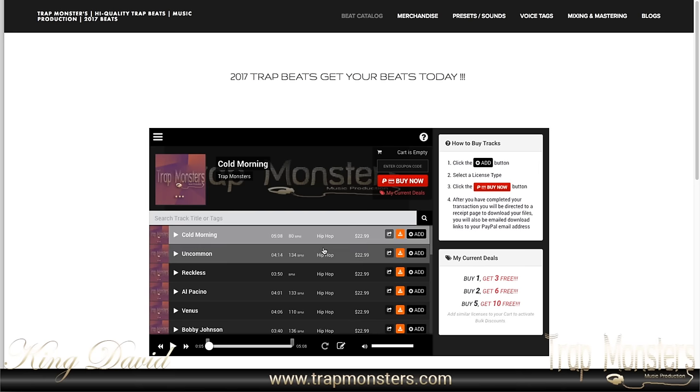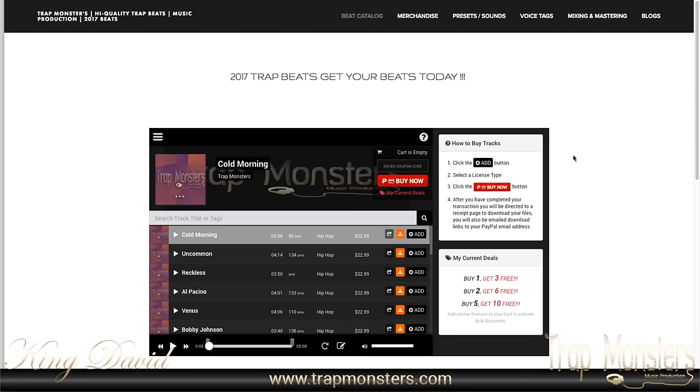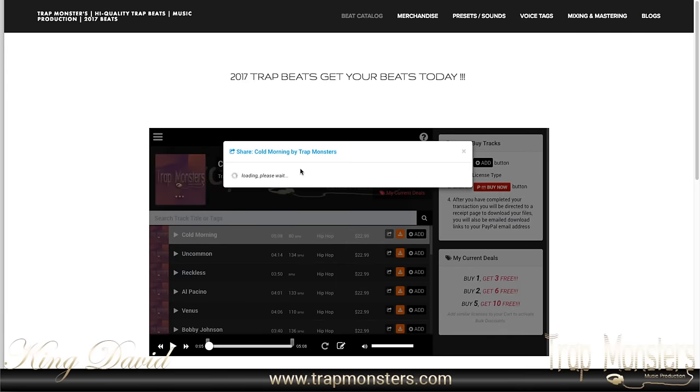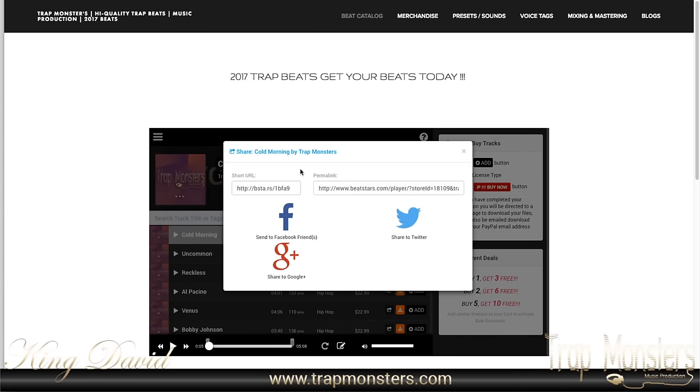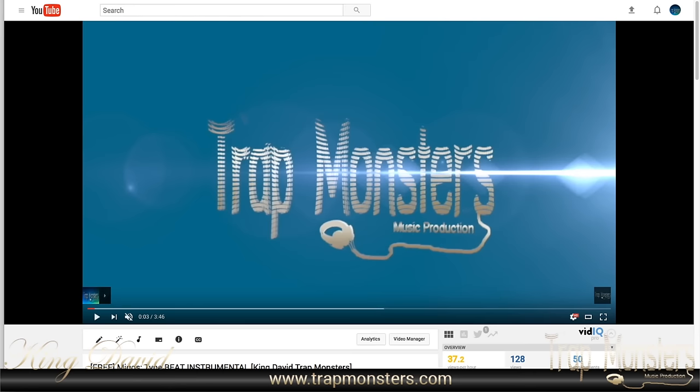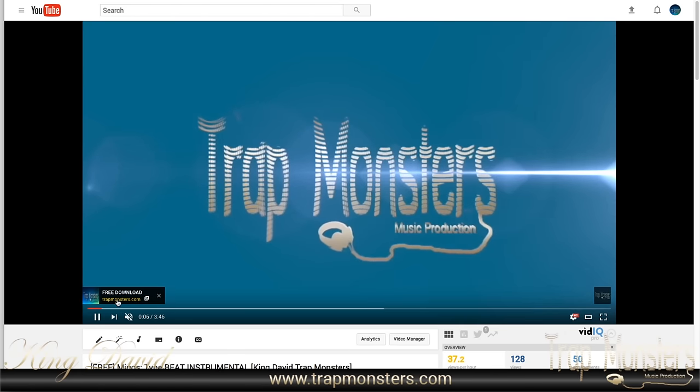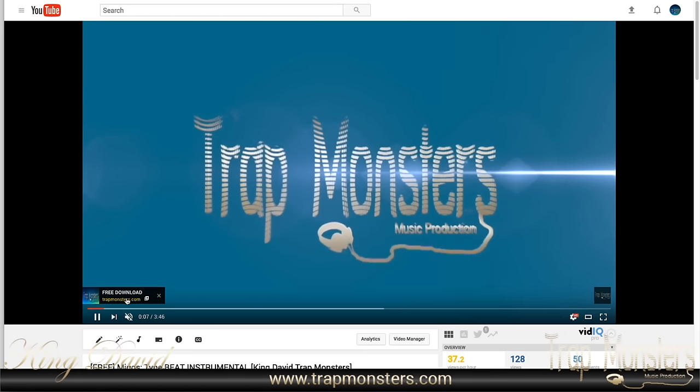So once you do that, what you want to do is you get this link right here, and you want to share it and that link right there is very important. This short URL link right here is very, very important because I'm going to show you why you would need this link and you're going to need it for two reasons actually. So let me show you the first reason. So if you've been paying attention to my channel, like I said, and you've been looking at the videos, my instrumental videos, you'll see this card right here for free download.